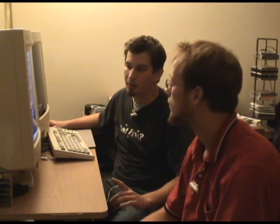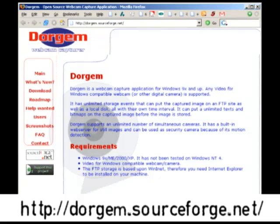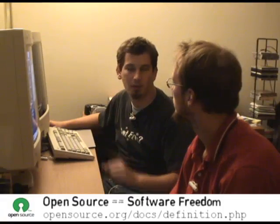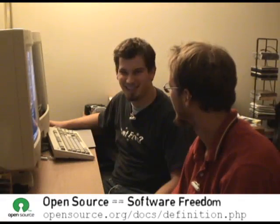Alright, so we're back at the lab. We're using a piece of software from SourceForge called DoorGym and it's going to be our capture device. It's basically going to take the image from the webcam and put it in a folder. You can get these anywhere — they're pretty simple — and I like DoorGym because it's open source, which means it's free.